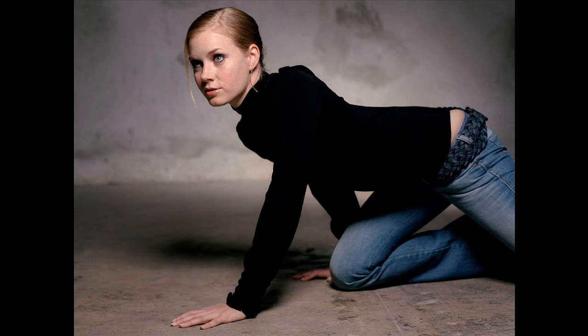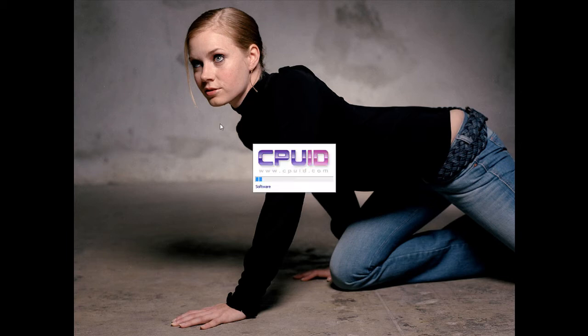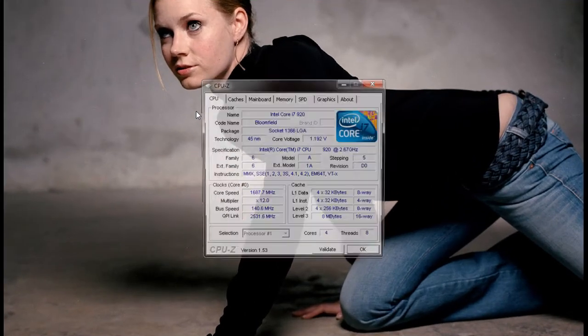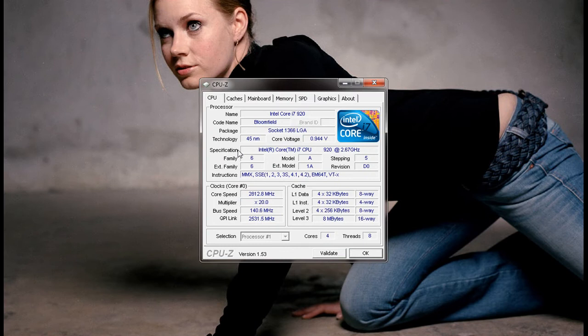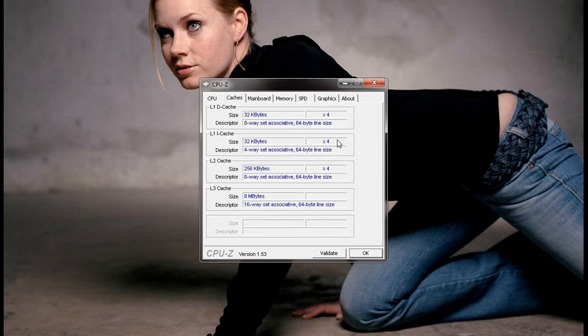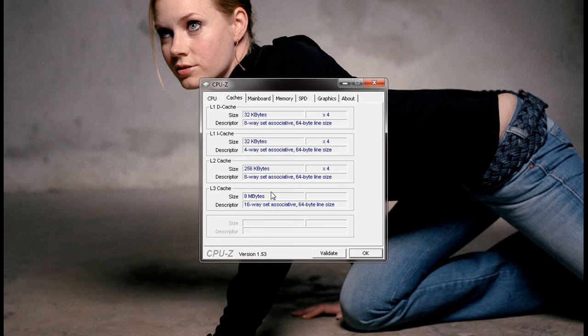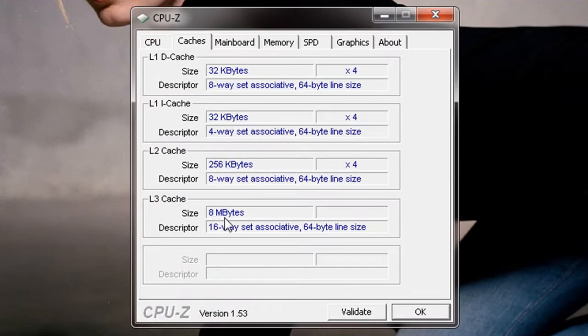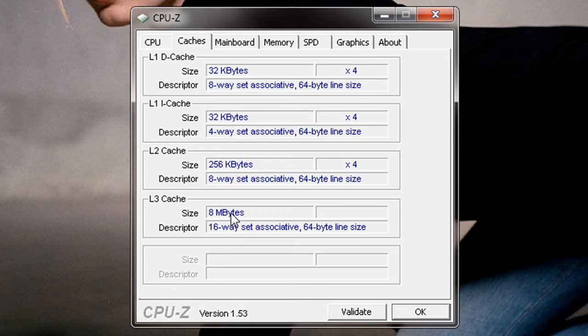I'll show you real quick. This is how you check. I run a program called CPUID. It's widely used. A lot of people know about it. Just wait a second while it boots up. If you come here, let me find my cache here. Caches. You see right there the level 3 cache is at 8 megabytes. I know for a fact that Windows 7 and Windows Vista are only set up for a 1 megabyte cache. As you can see, I have an 8 megabyte cache.